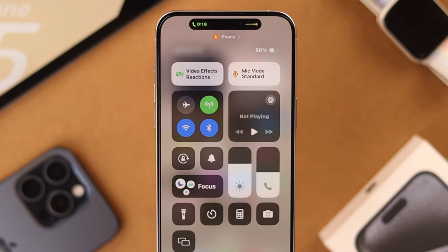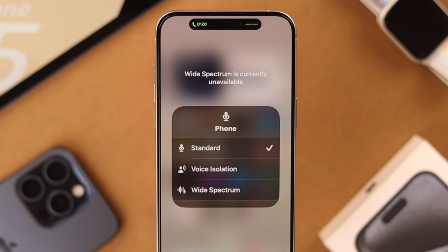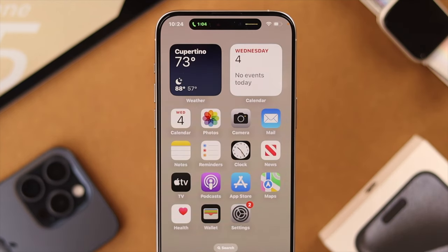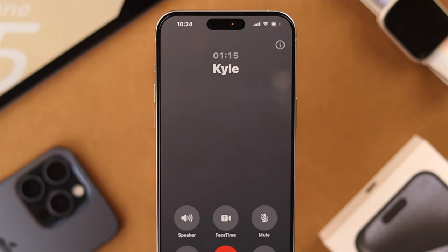Expand the option by tapping on it and from here select Voice Isolation. The person on the other side will notice the difference right away. And don't forget to pass it on to everyone so you don't have a hard time understanding people either.